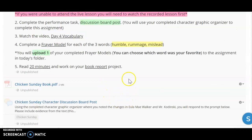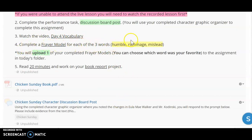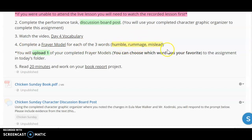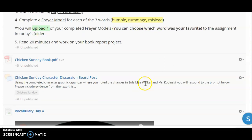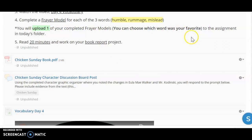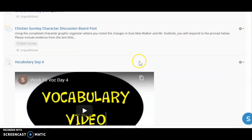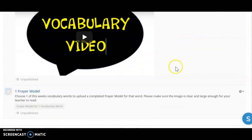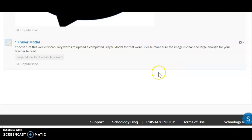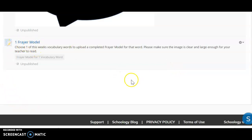After you do that, you're going to watch the day four vocabulary video and complete a Frayer model for each of the three words that you were introduced to. They are humble, rummage, and mislead. Then you're going to choose just one of those Frayer models and you're going to upload it. Maybe you're going to choose the word that was your favorite, and that submission assignment link is right here.